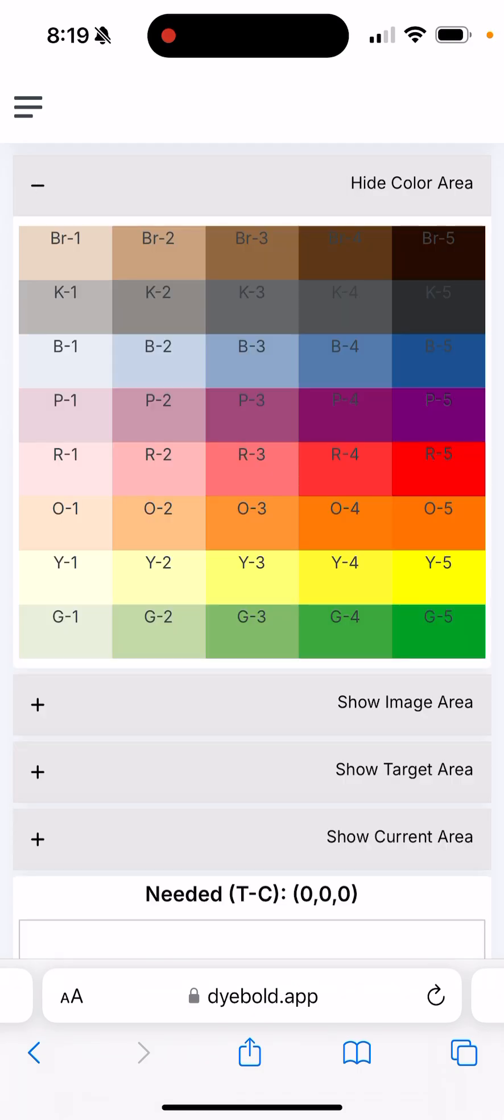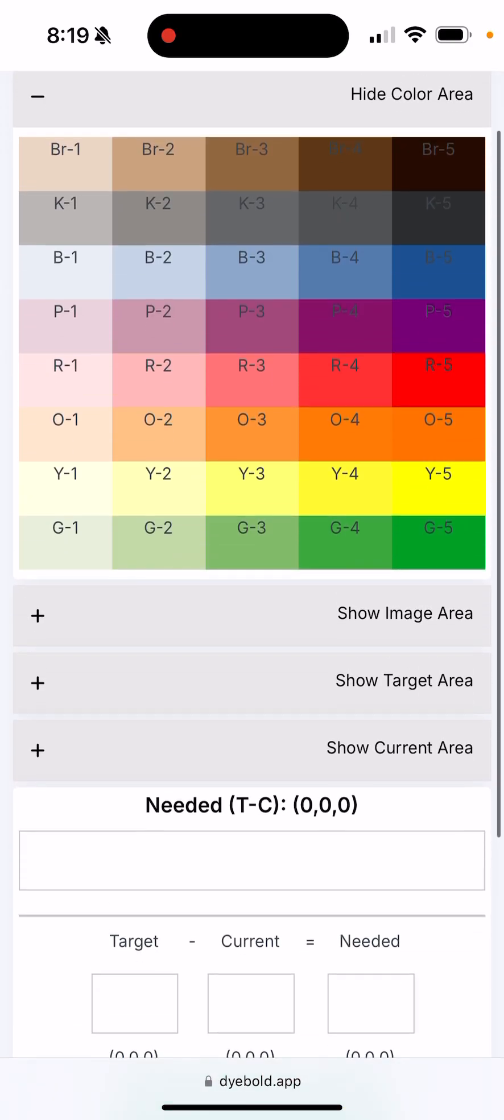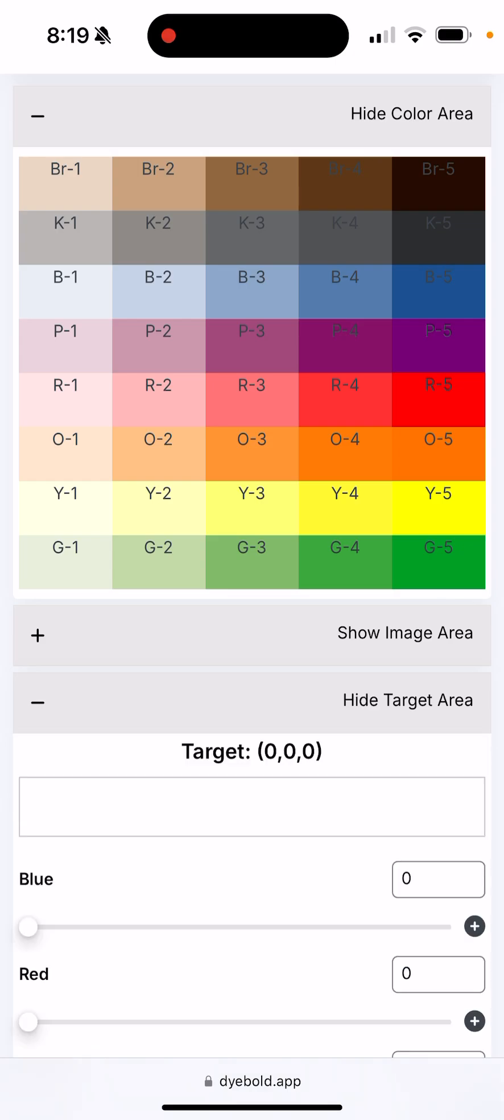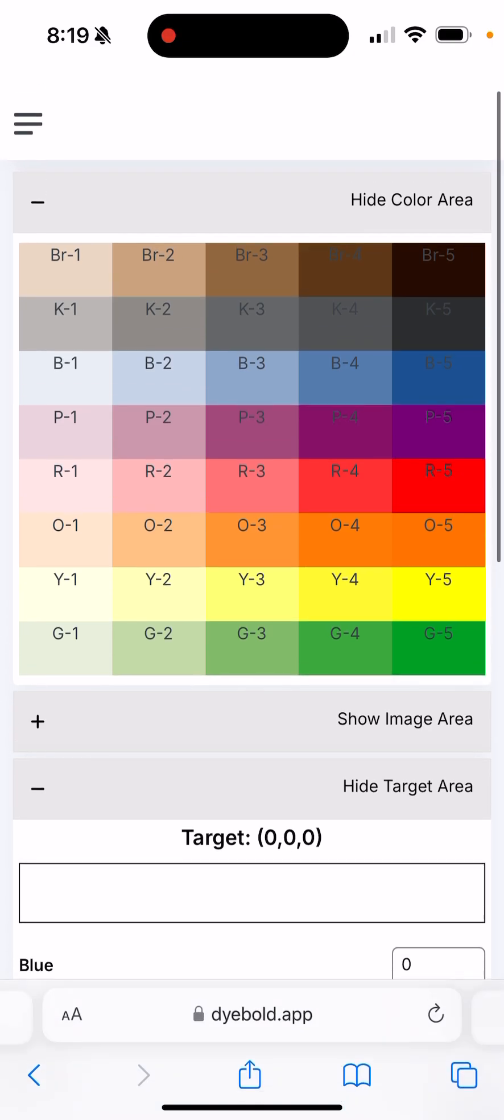We have a couple of shortcuts here. For you to use this app we can click the plus sign here, show the target area, and we click on the target box.